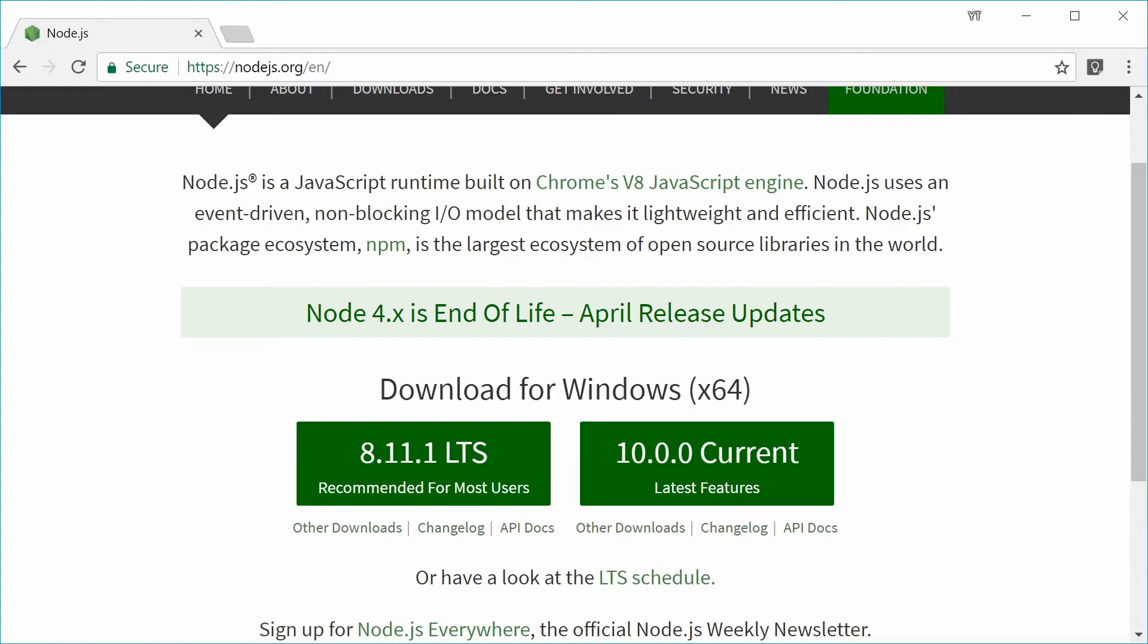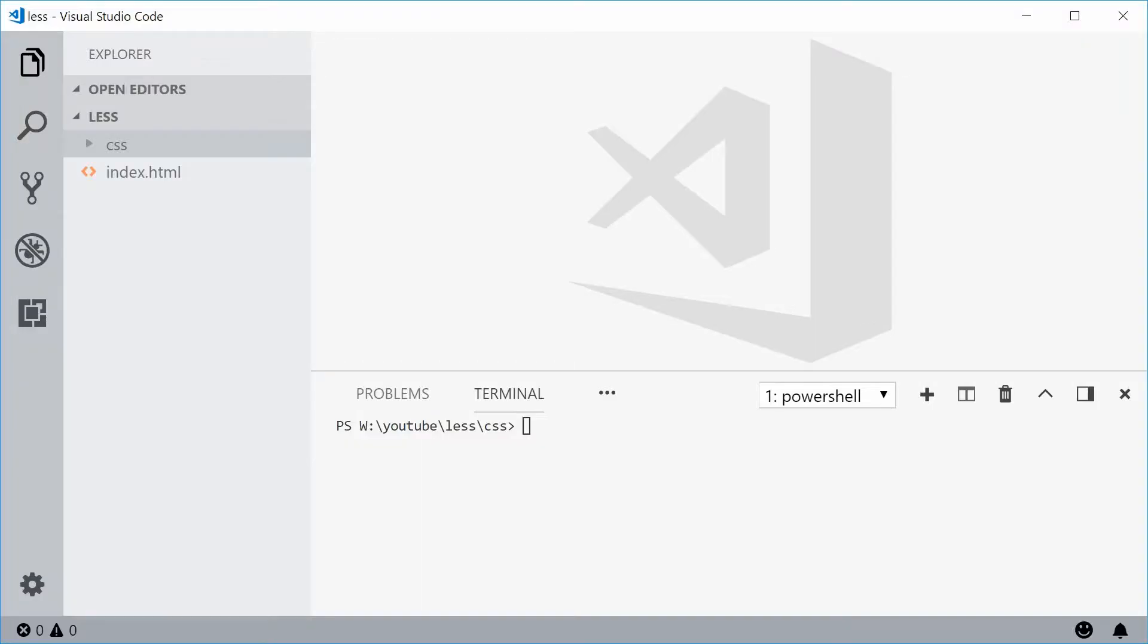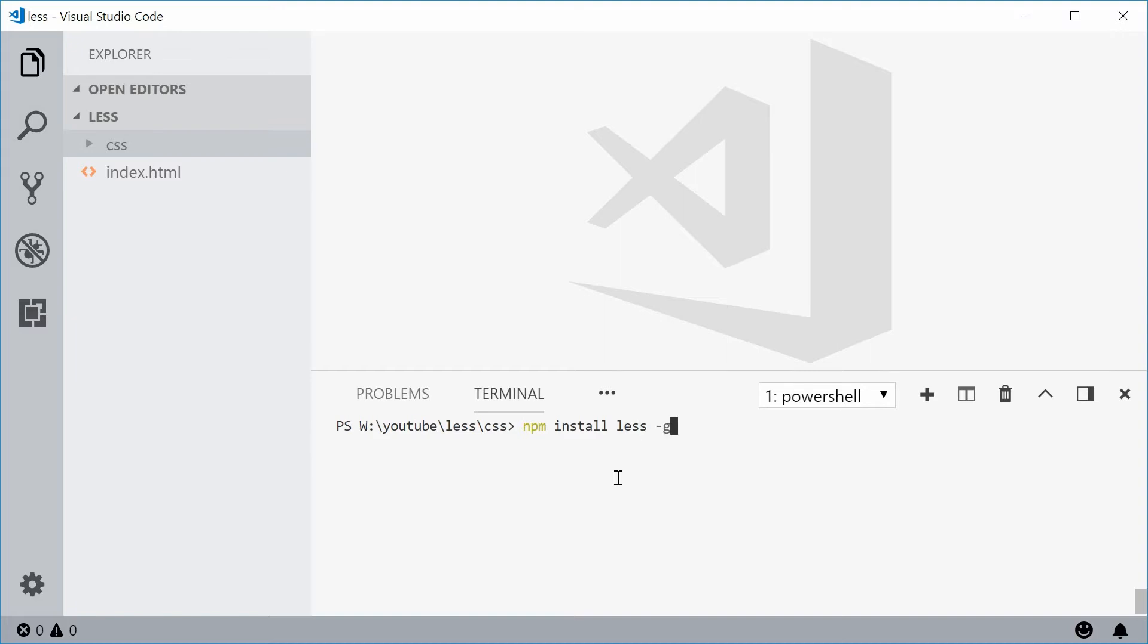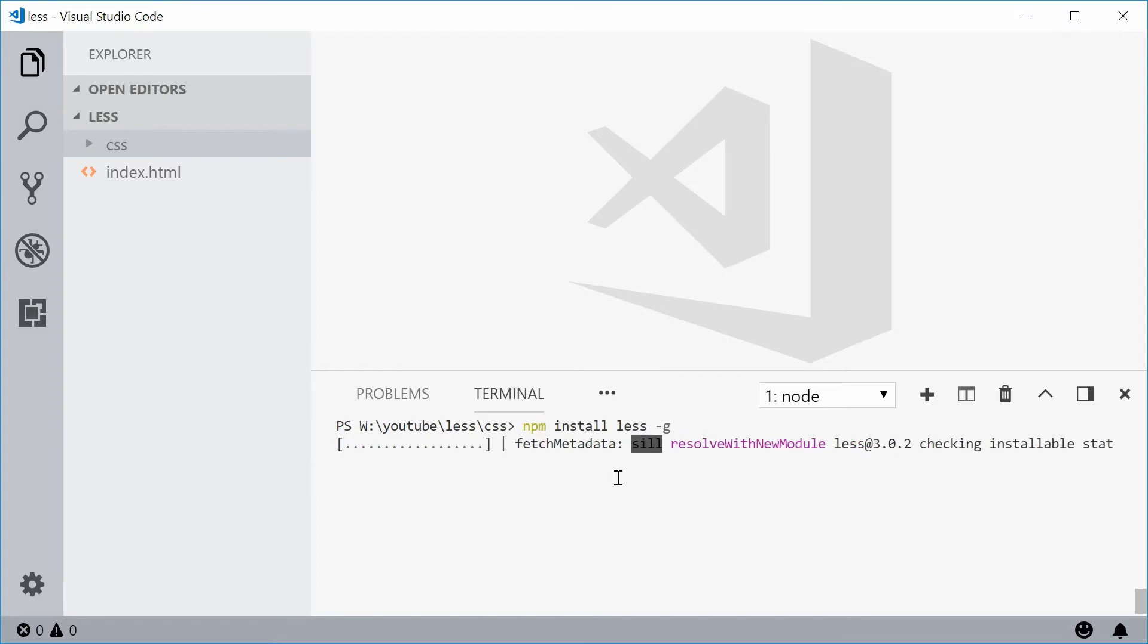Within your command line you can install LESS by typing this out. You type out npm and then put a space and say install. So npm install, then type out LESS and then put minus G. Minus G means you can now access the LESS compiler from wherever you want in your system. If you press enter here LESS will be installed on your machine.